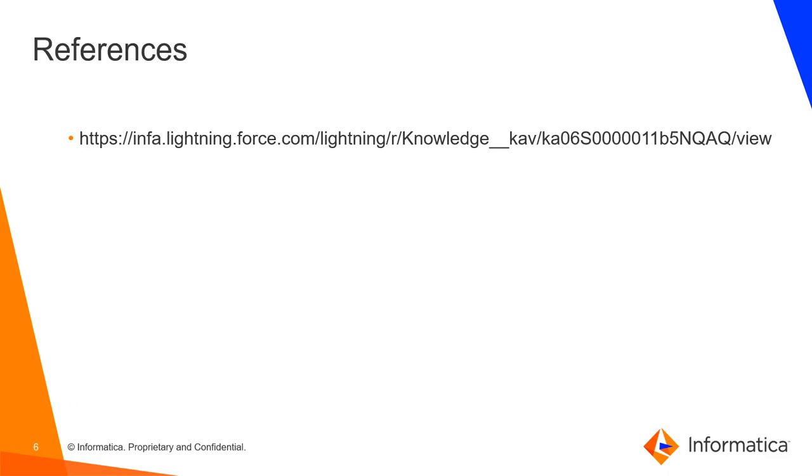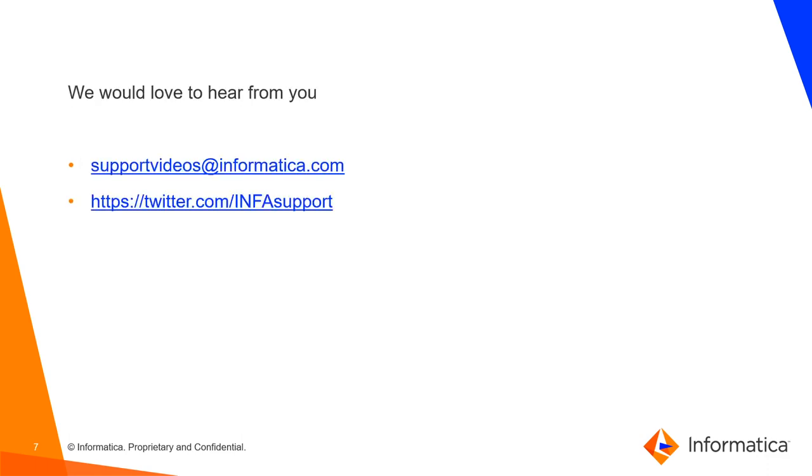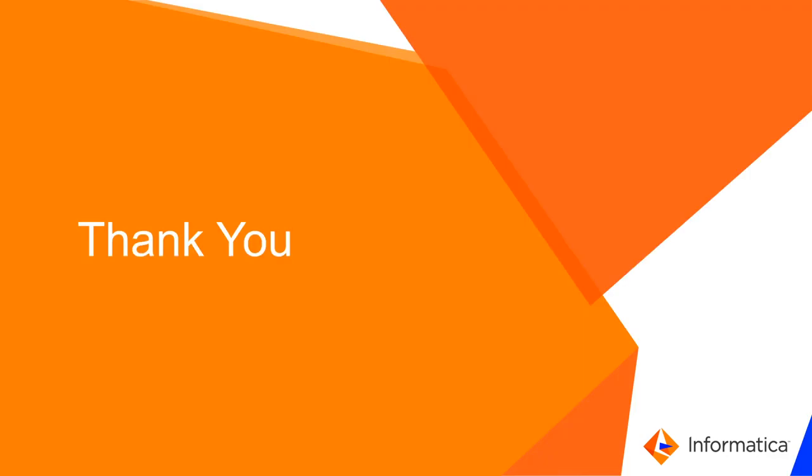Alright so for more information please visit the following link and we would love to hear from you. You can either email us at supportvideos@informatica.com or twitter.com/INFAsupport. Thank you.